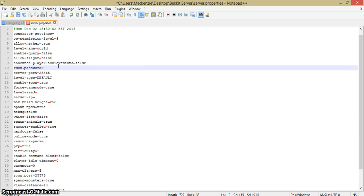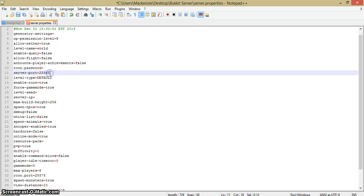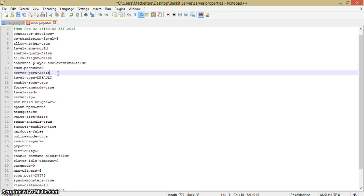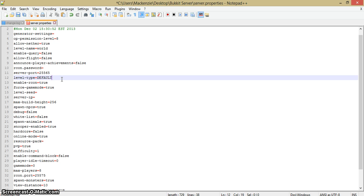RCON password, I will tell you that later because there's something else we have to do with that to make it work. Server port: keep this at 25565. If it is not 25565, most likely your server will not be connecting to Minecraft unless you have changed that port. 25565 is the original Minecraft port which I would not feel like changing.